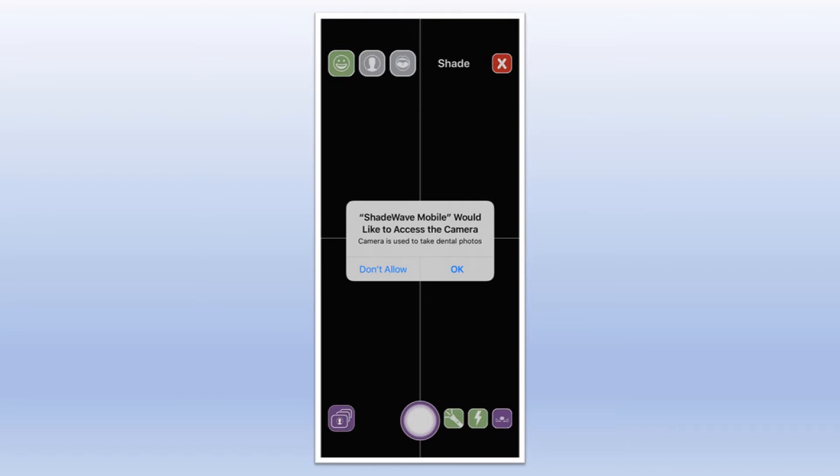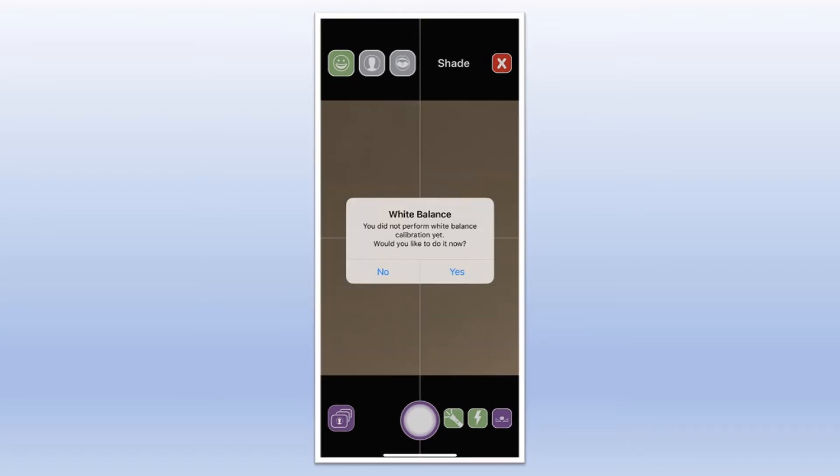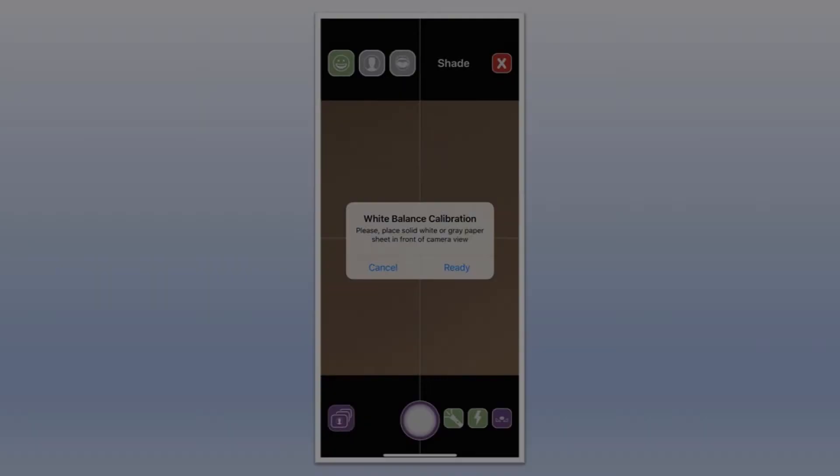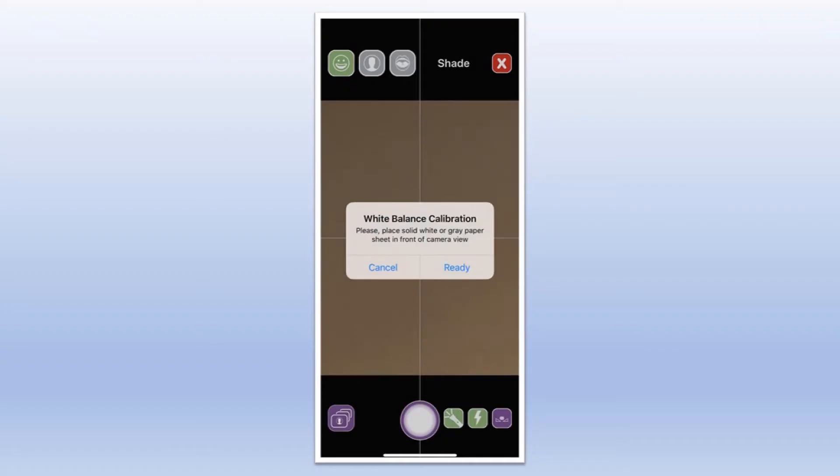You should be live now. Next, allow ShadeWave to access your camera, and finally say yes to white balance and follow the procedure.